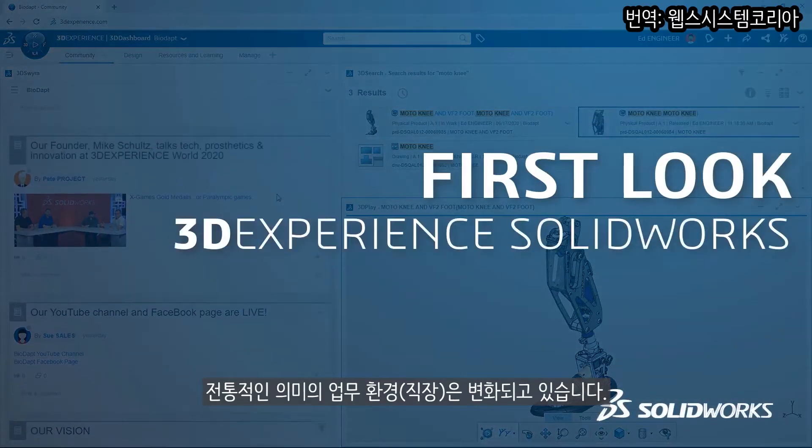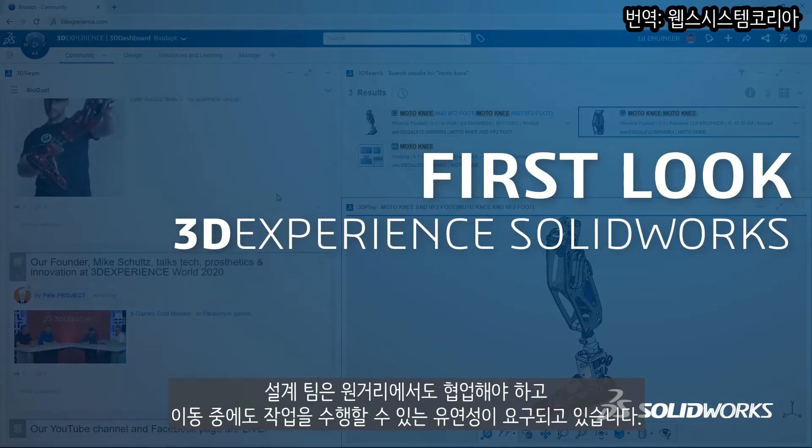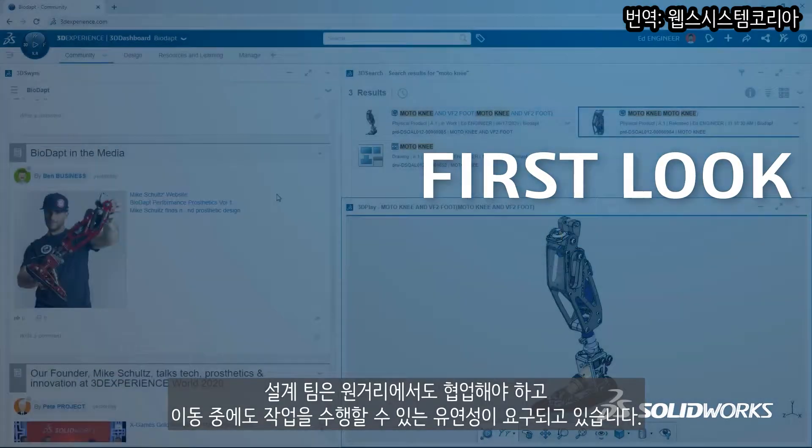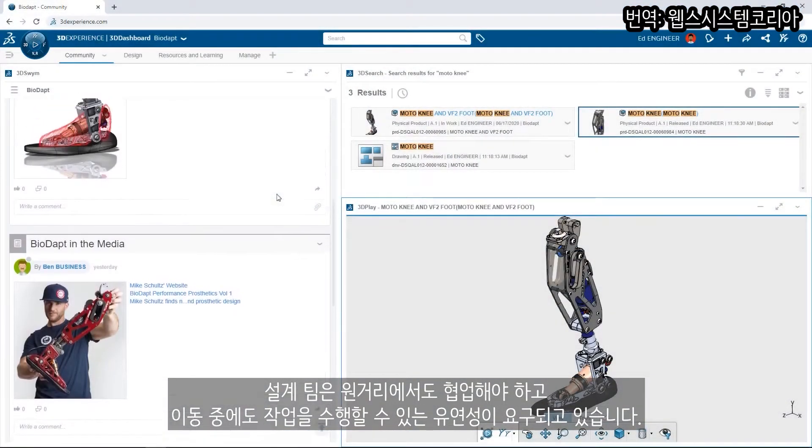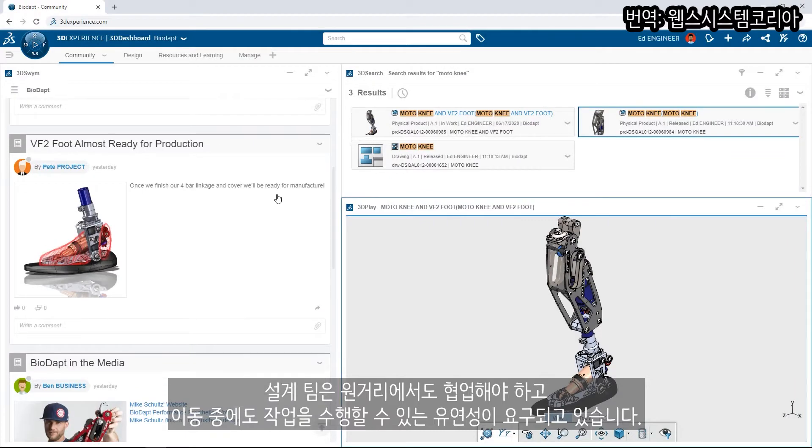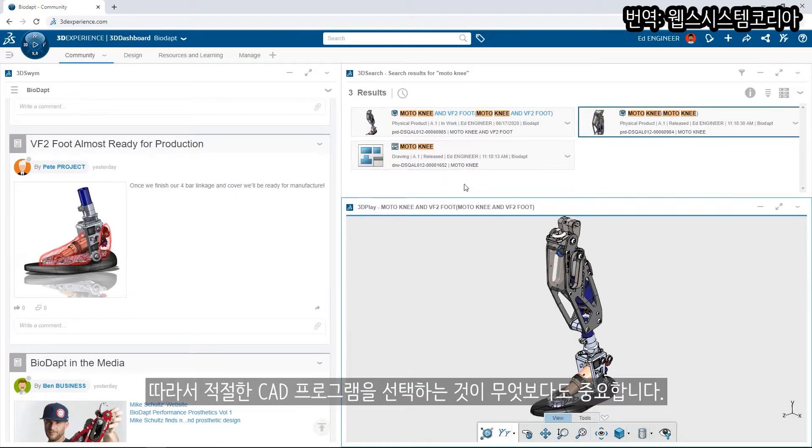The traditional definition of the workplace is changing. Design teams need to collaborate over great distances and have the flexibility to get work done on the go. Choosing the right CAD tool is paramount.